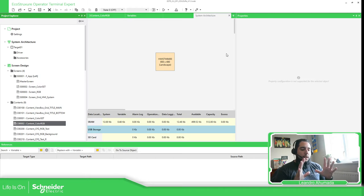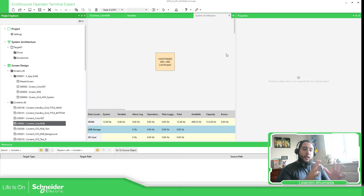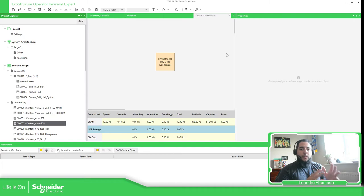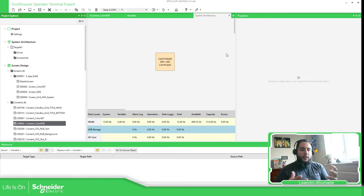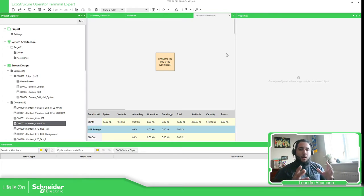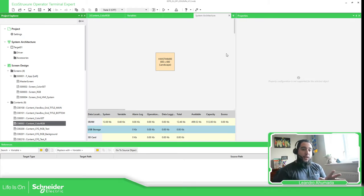In this software we have the possibility to work with ID Colors and with RGB. The ID Colors also have the possibility to work with the color set, which allows you to modify the complete aesthetic of the HMI. The first thing we need to know is which is the actual color set that we have.